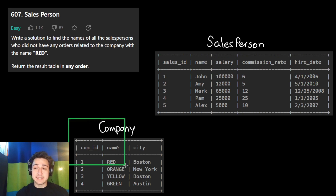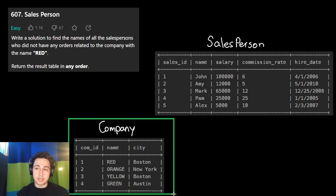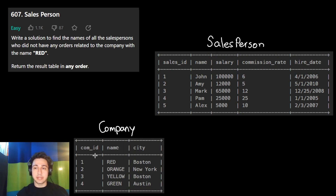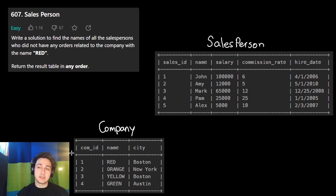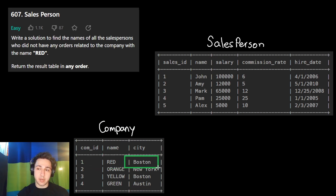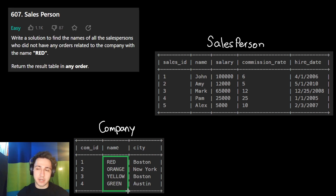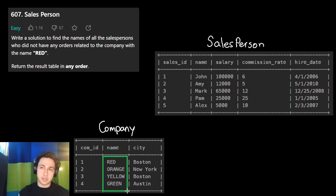They give us a second table called company, which is a list of companies. We have the ID of the company, the name of the company, and the city the company is in. The first company, for example, is called Red and it's in Boston. All the companies are named after colors — that's just how it is in this question.